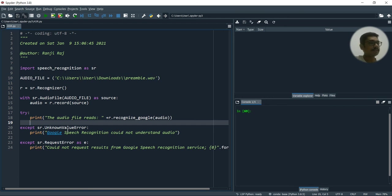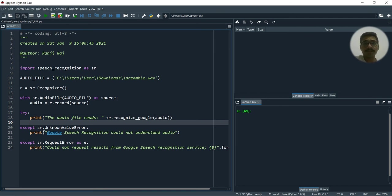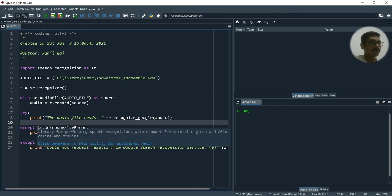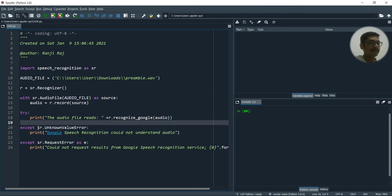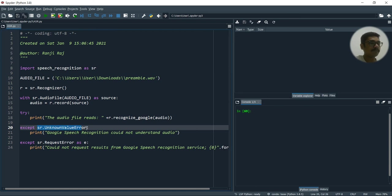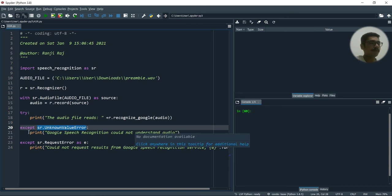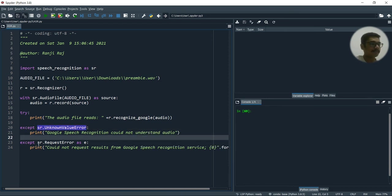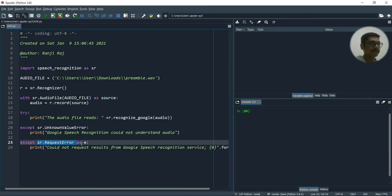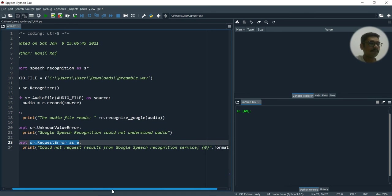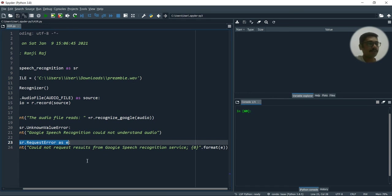And then what I have is, I'll just put in an except block just in case if there is some errors that is happened or if there is some unexpected situations that is happening. So we don't want to get it printed like that. So we'll just catch that or except that, sr.unknownvalueerror. So Google speech recognition could not understand your audio. You can write anything for this, and except that is a request error could not request results from Google speech recognition service.